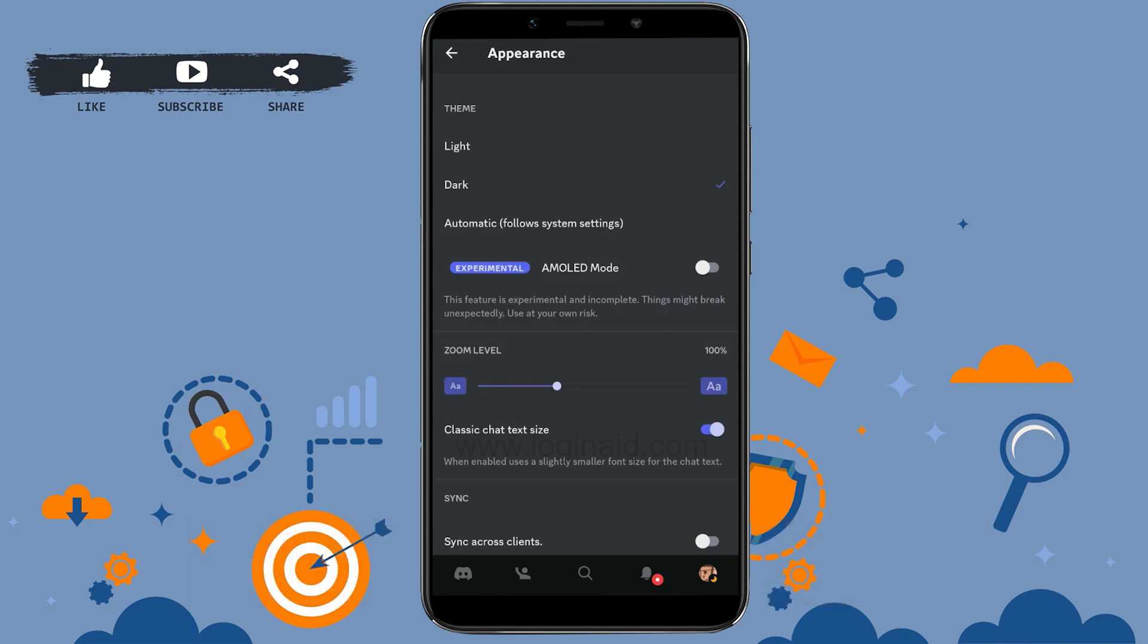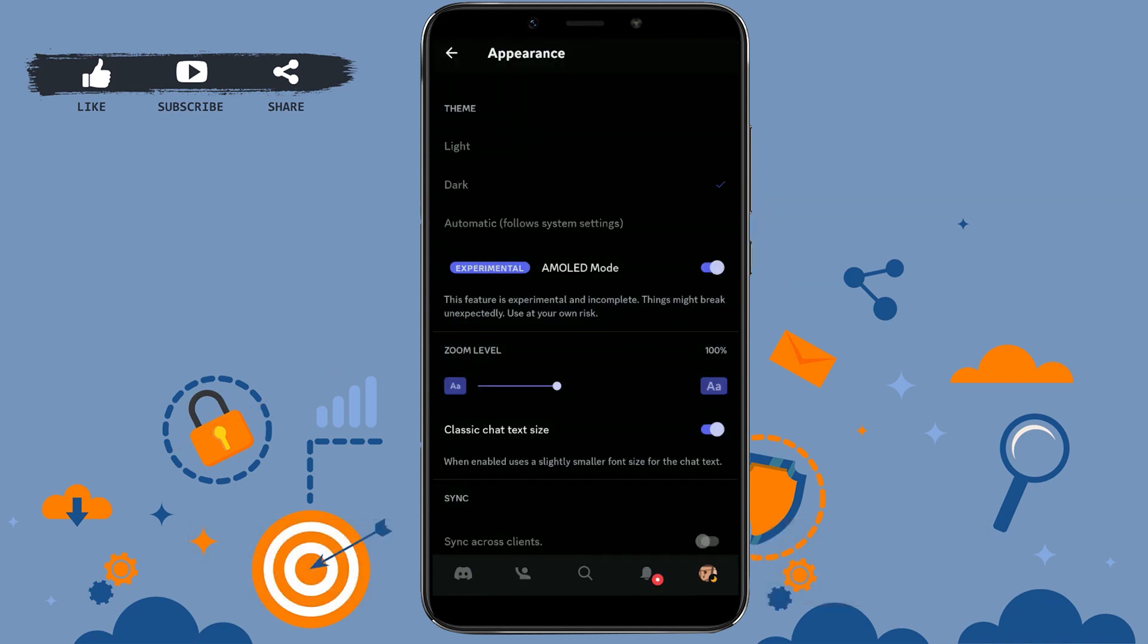Now all you need to do to enable AMOLED mode is tap on the toggle, moving it to the right side. This feature is experimental and incomplete. Hope this video was useful.